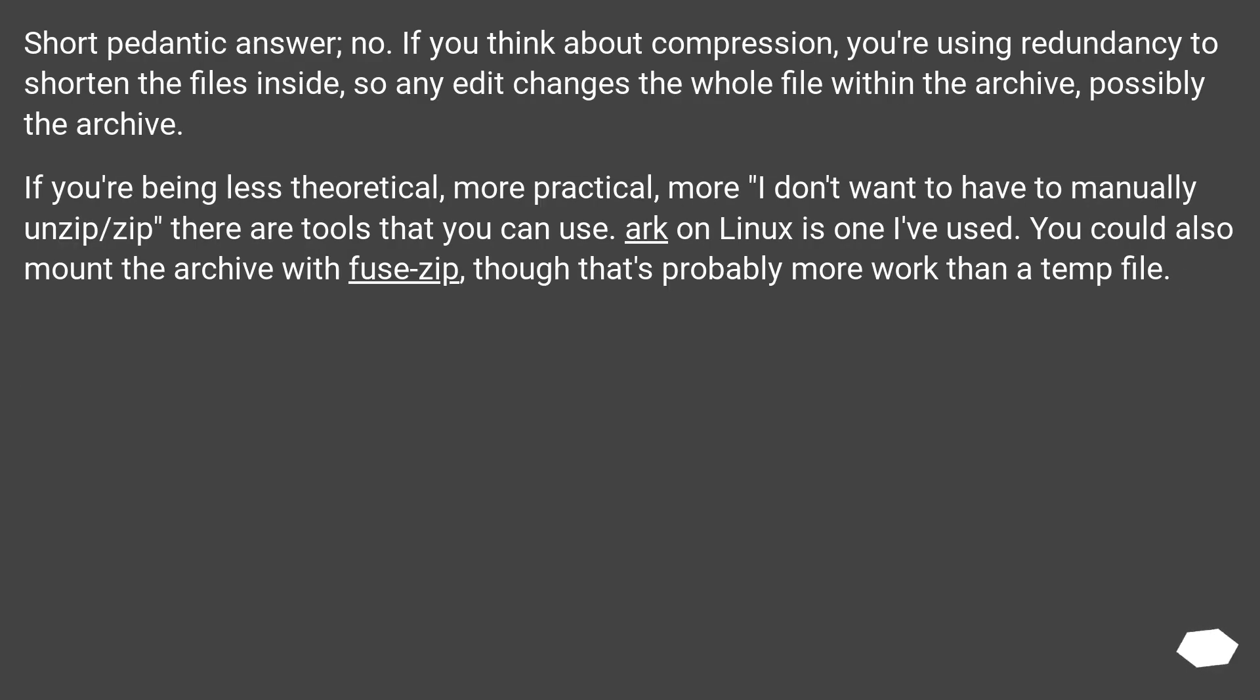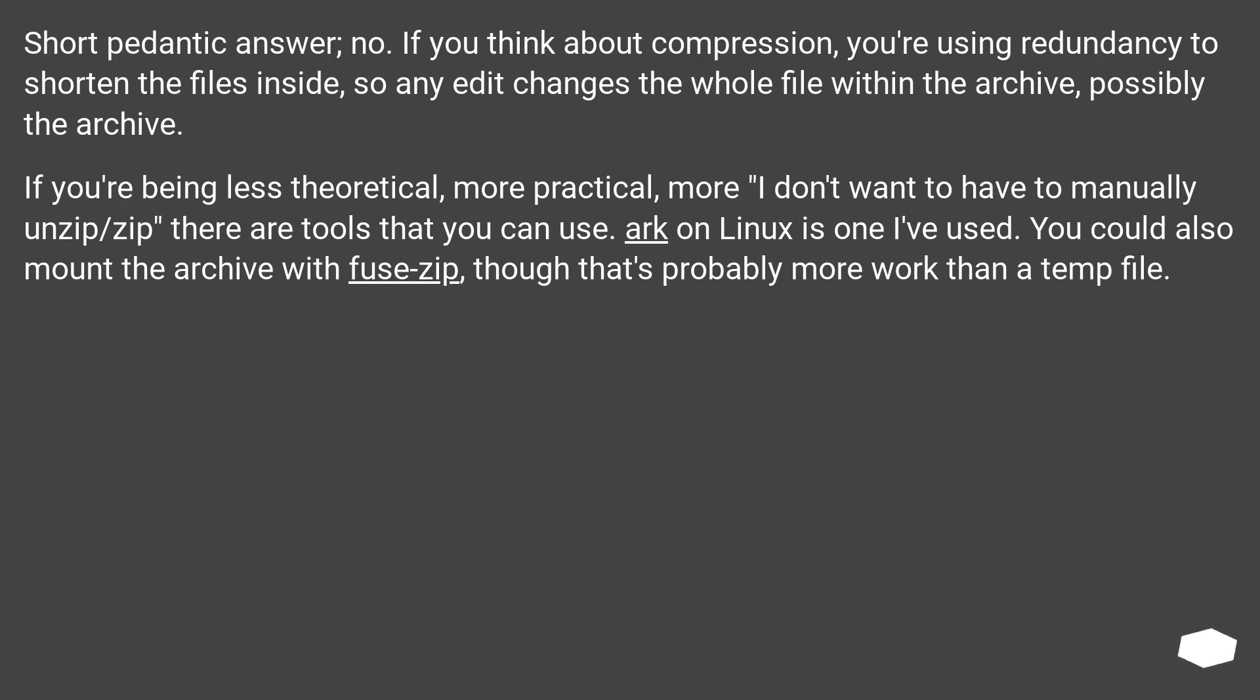Short pedantic answer: no. If you think about compression, you're using redundancy to shorten the files inside, so any edit changes the whole file within the archive, possibly the archive.